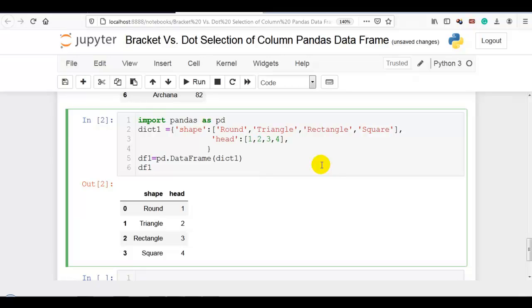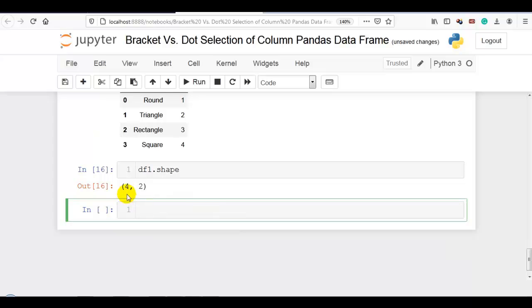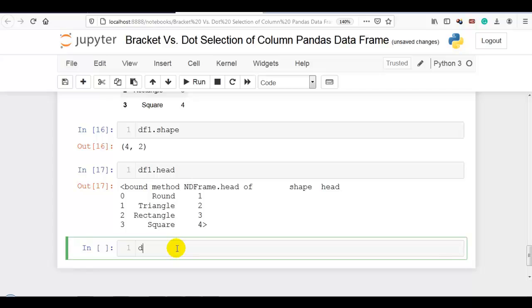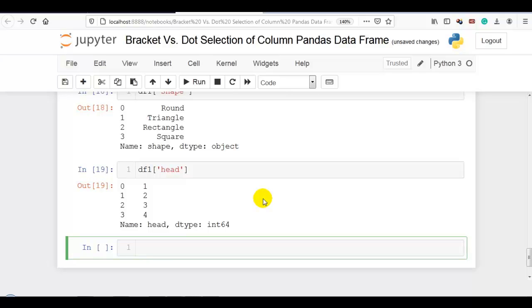Now to explain the concept further, I have created a DataFrame with columns named 'shape' and 'head', which are like inbuilt attributes and methods of pandas. If we try to access with dot notation, it works as the inbuilt attribute and shows four rows and two columns — not the column data. Similarly, 'df.head' works as the head method. So we have to use bracket notation for these cases. Dot notation is easy and handy but we can't use it in all cases.